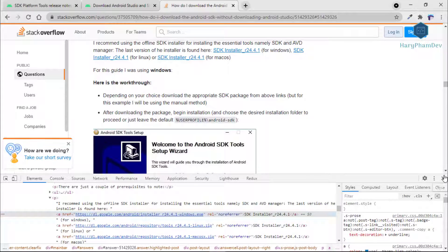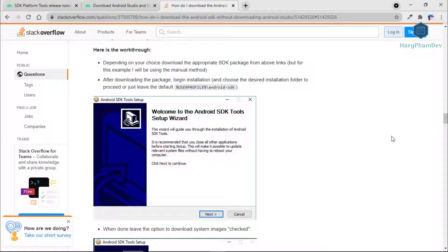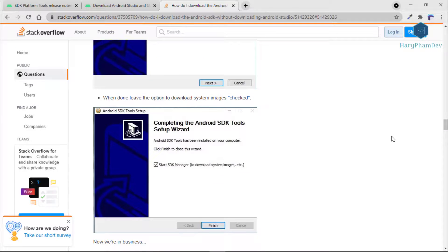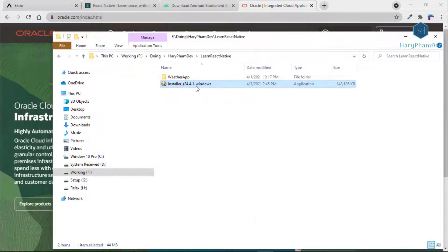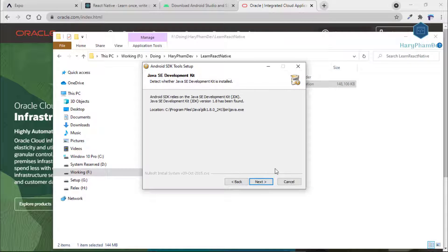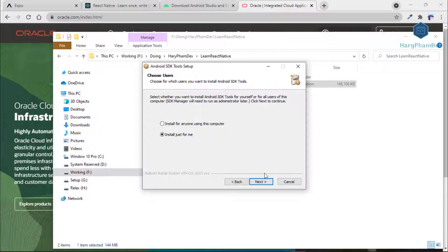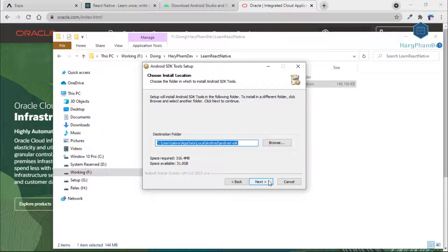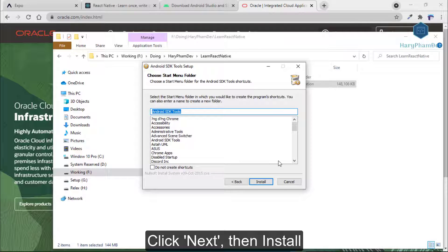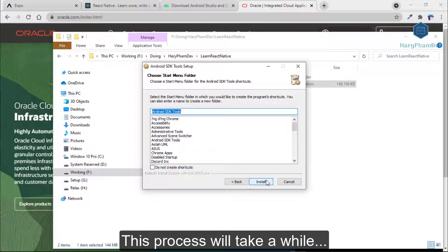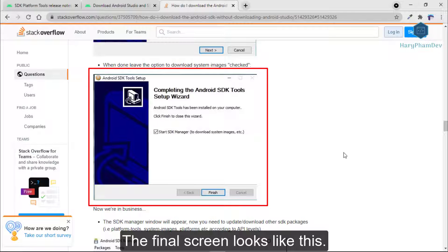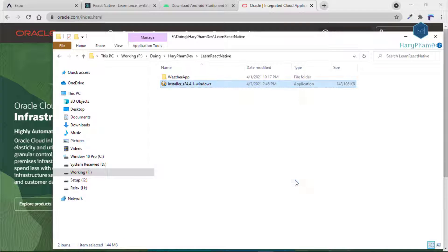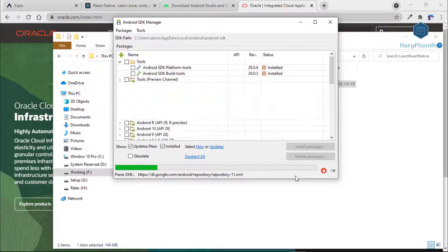Here is the walkthrough. Depending on your choice, download the Applied SDK package. After downloading the package, begin installation and choose the desired installation folder to proceed, or just leave the default. Click Next to continue. When done, leave the option to download system images checked and click Next to continue.